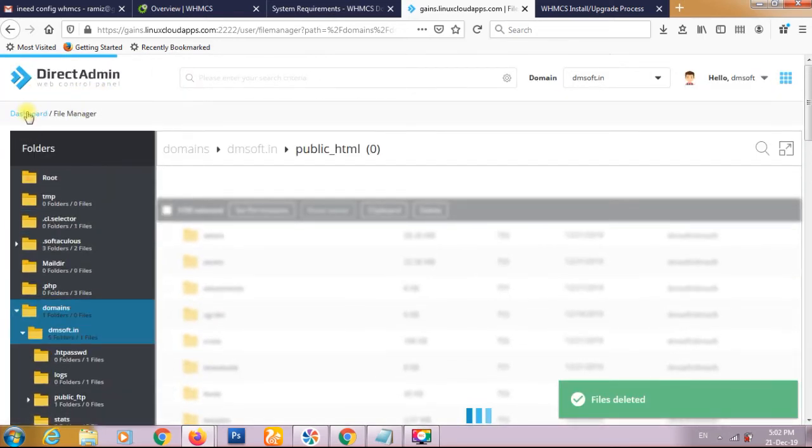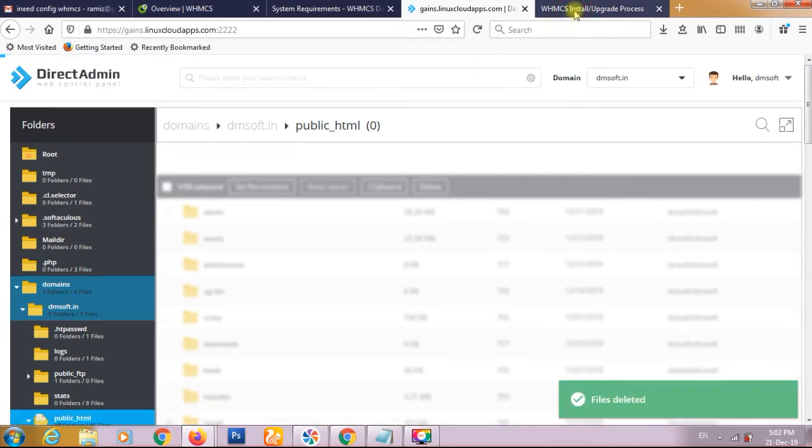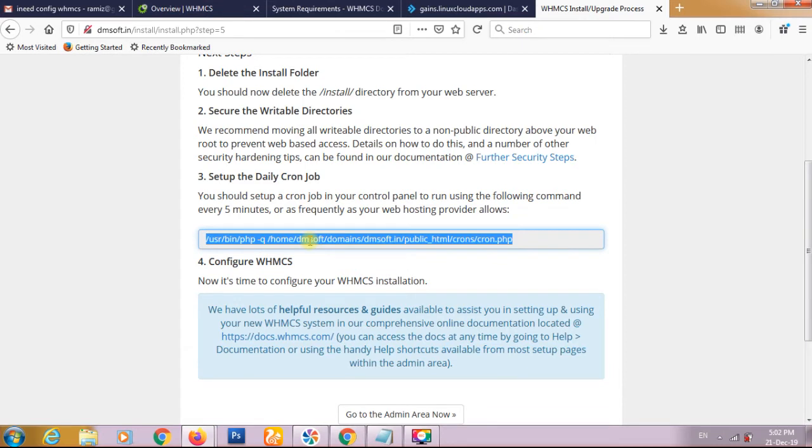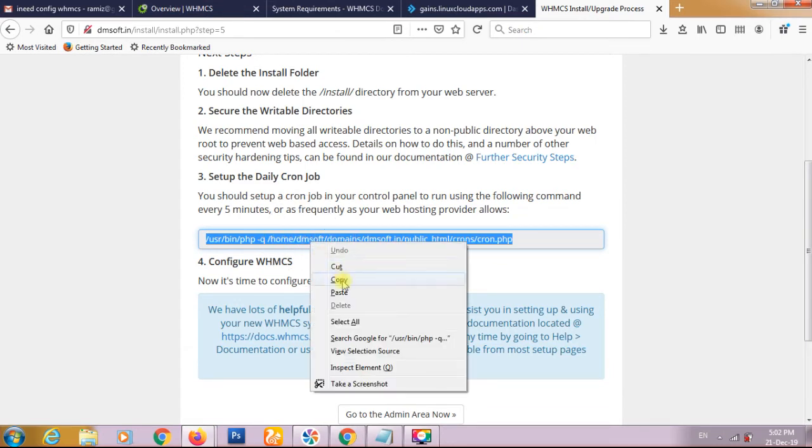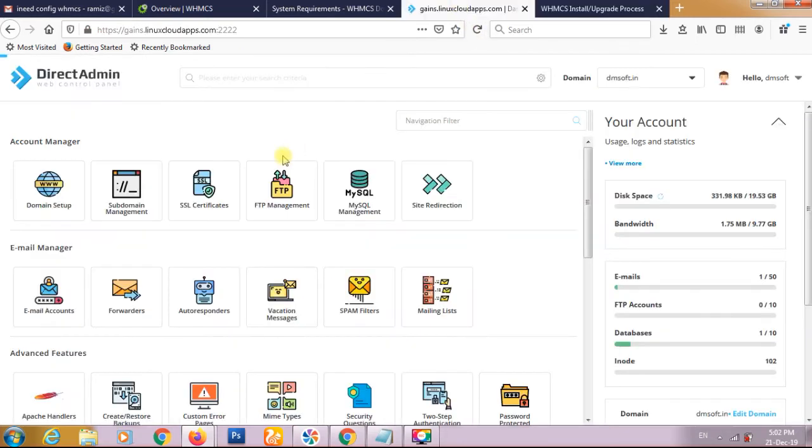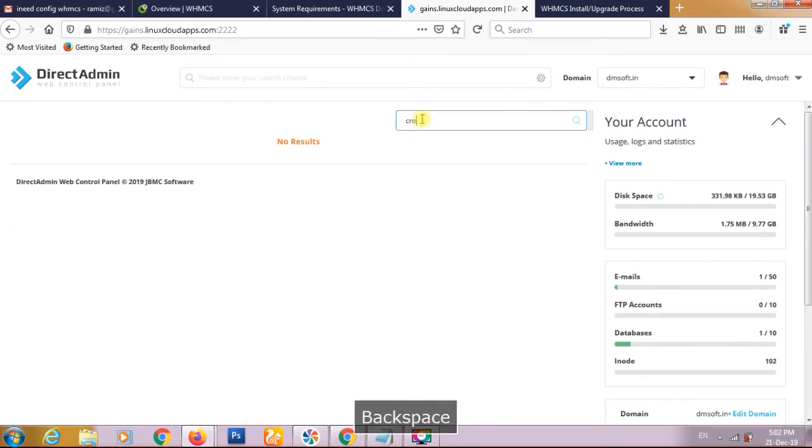Again I have to go to the dashboard and creating the cron. I have to copy this part.